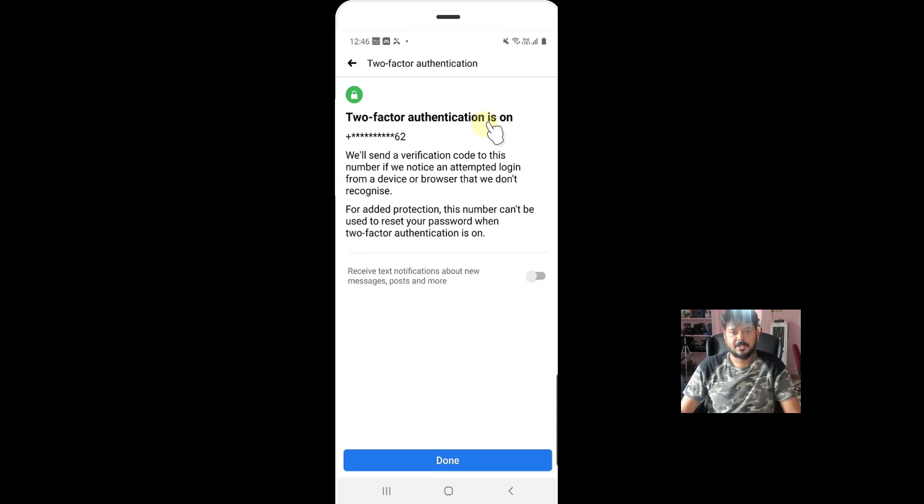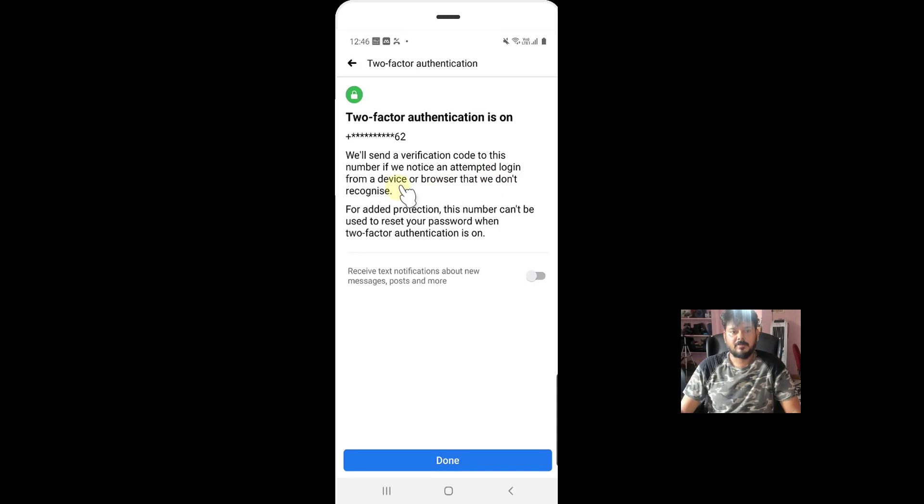Two-factor authentication is on now. So we will send a verification to this number if you notice an attempted login from your device or browser that we don't recognize. So super cool, right? So click on done.